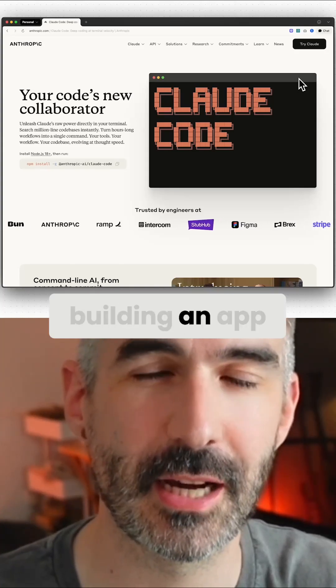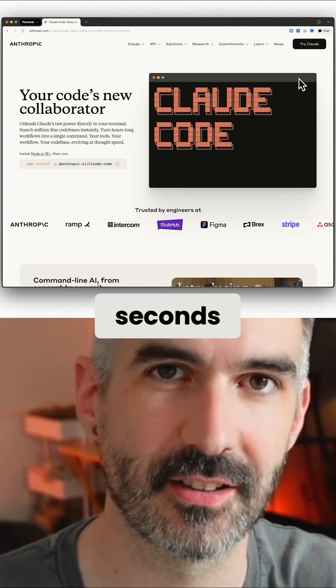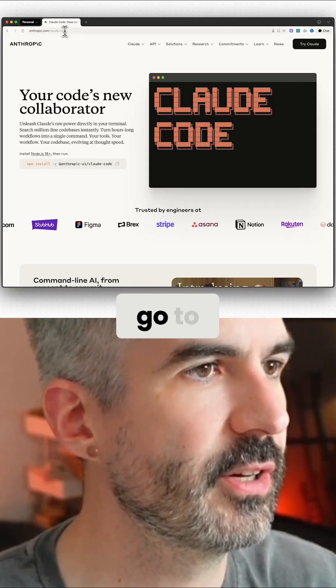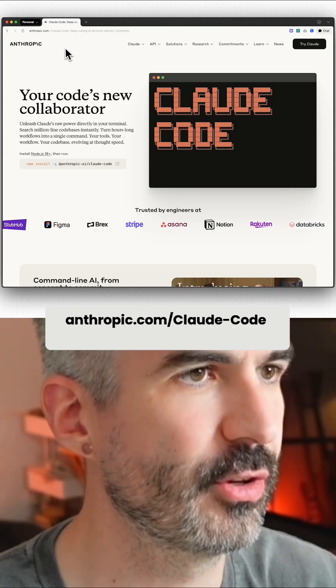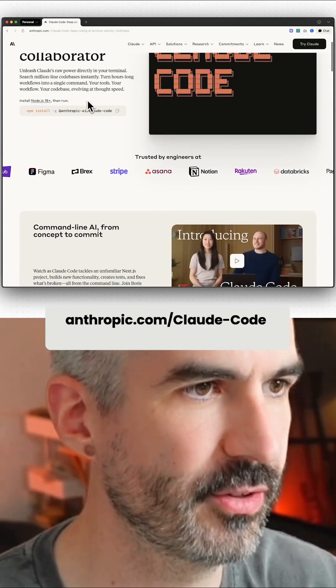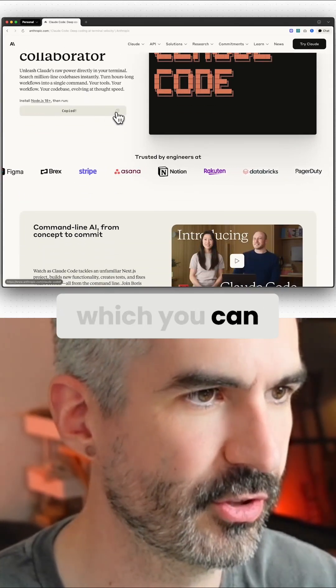Here's how to get started building an app with Claude Code in just 90 seconds. First, you want to go to anthropic.com/claude-code. That's going to give you a command here which you can copy to your clipboard.